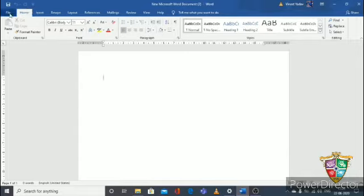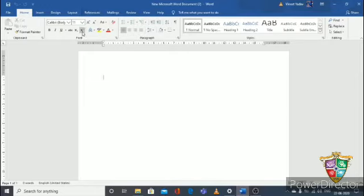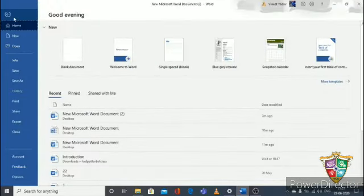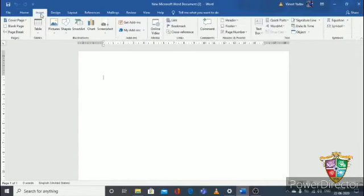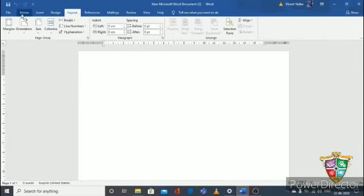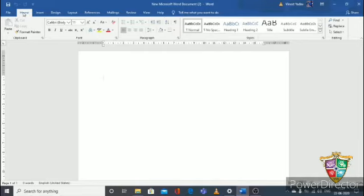The next things are File, Home, Insert, Design, Layout, References, Mailings, Review, View, and Help. These are called the menu bar — these are the menus. Below them is the ribbon, and the ribbon changes according to the menu selected. See, if you click Home, the ribbon changes; Design looks like this, Insert like this, Layout like this. So your ribbon changes according to whichever menu you are working on.